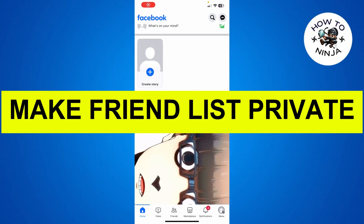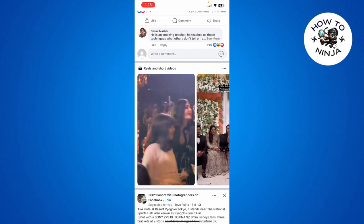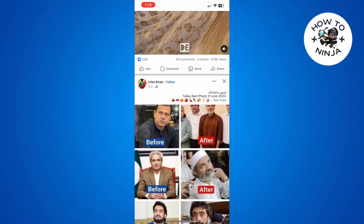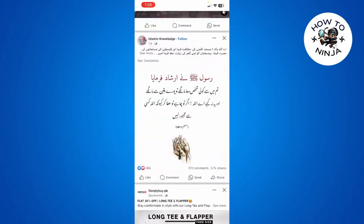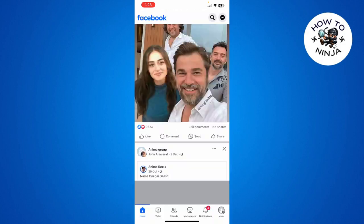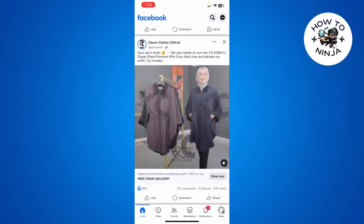How to make your friend list private on Facebook. Hi guys, in today's video I'm going to guide you on how to make your friend list private on Facebook. The process is very easy, just follow me step by step.